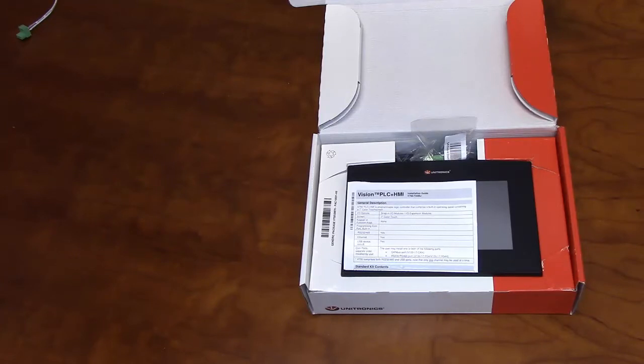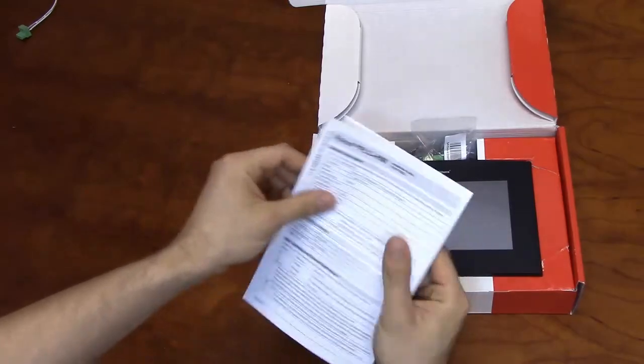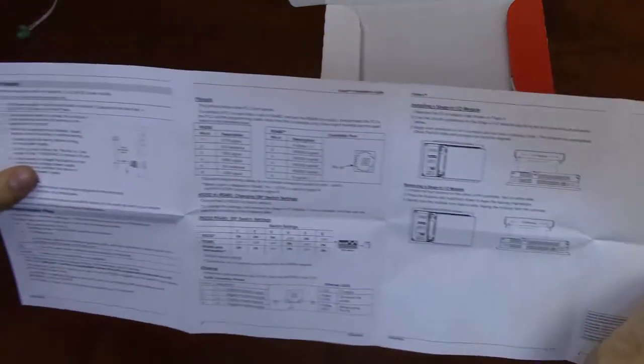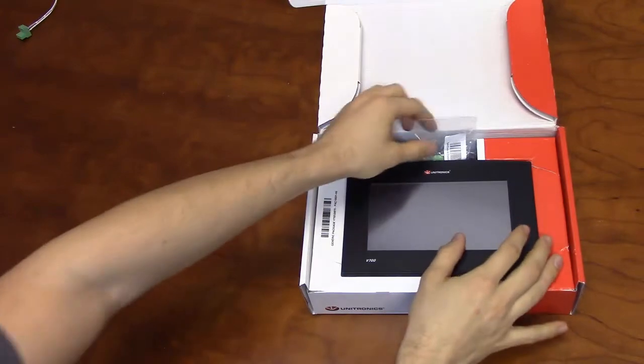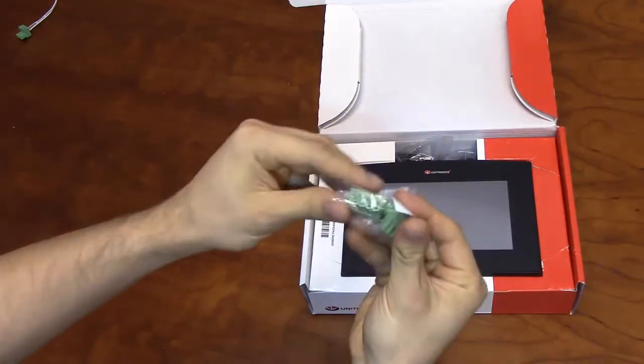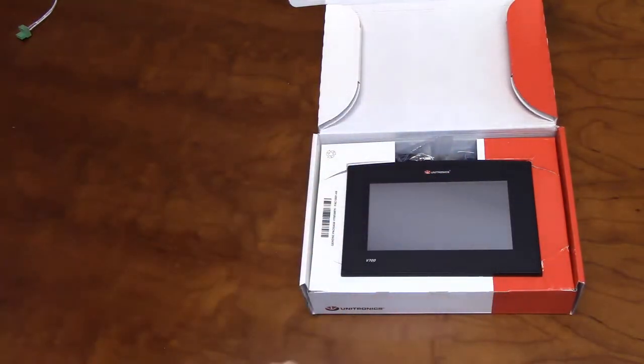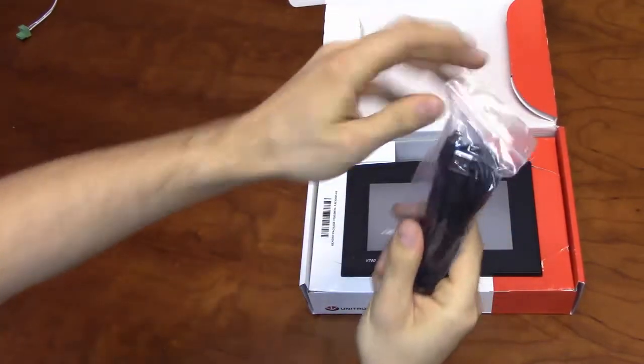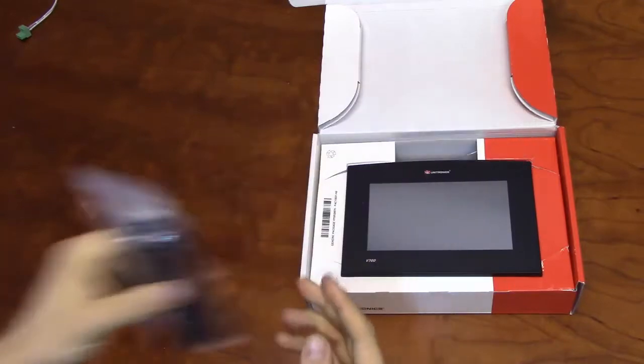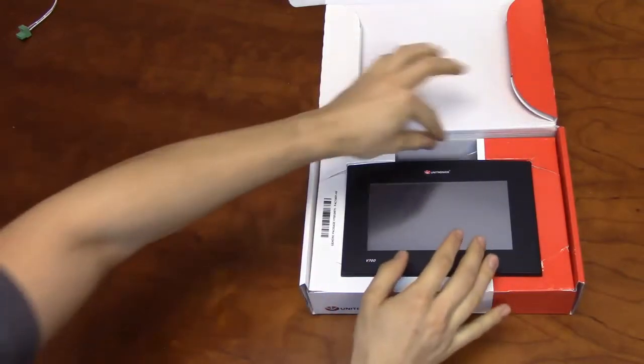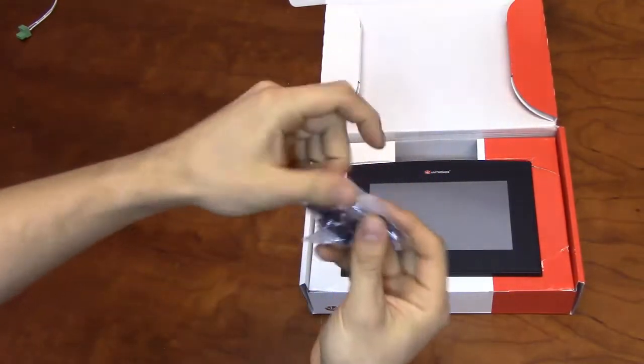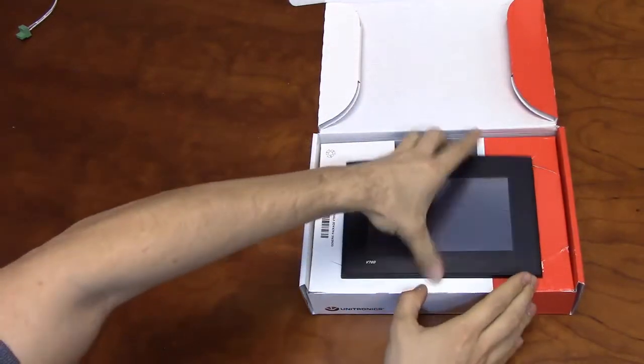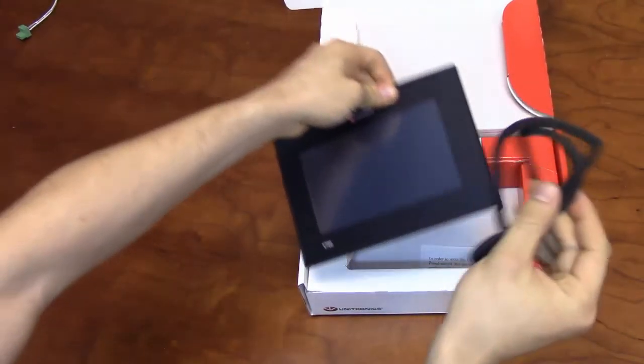In addition to the V700, the package will include an installation guide which provides instructions for panel mounting as well as communication settings. The package will also include a set of terminal blocks for connecting power and communications, a USB to mini USB programming cable, as well as a set of brackets and a rubber seal for panel mounting.